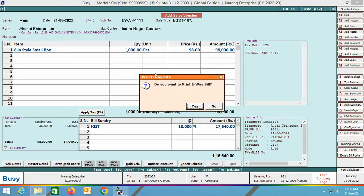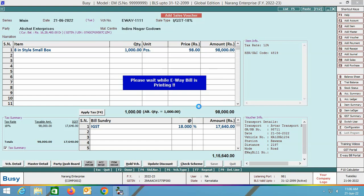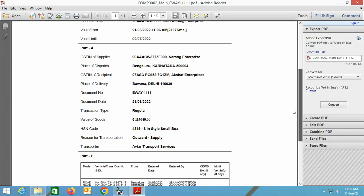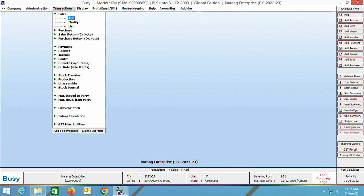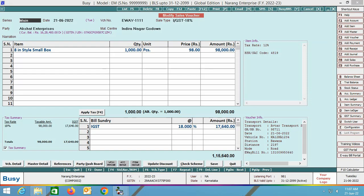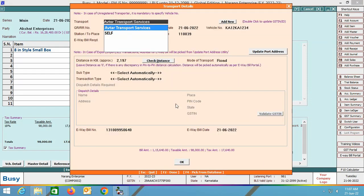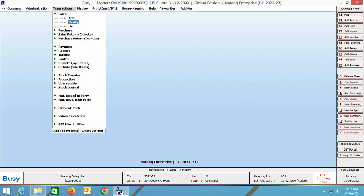Busy will then ask whether you want to print the EV bill. Select Yes and you can view the print preview of the EV bill. Next, Busy will ask whether you want to print the sales invoice in standard format. The EV bill number generated for this voucher is automatically updated in the voucher. To verify, open the voucher in modify mode, click Save, and in the transport details window you can see the EV bill number has been automatically updated — you are not required to manually update it.